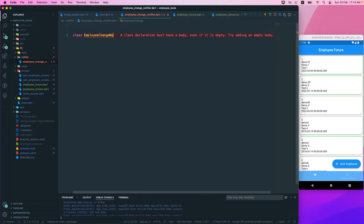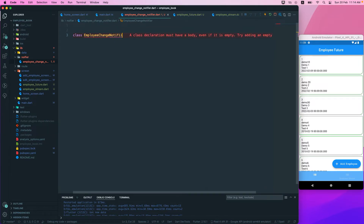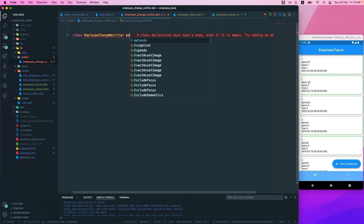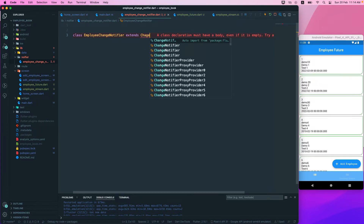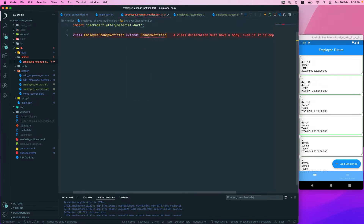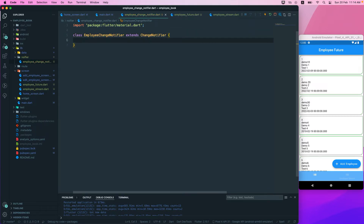We'll create a class called EmployeeChangeNotifier that extends from ChangeNotifier.